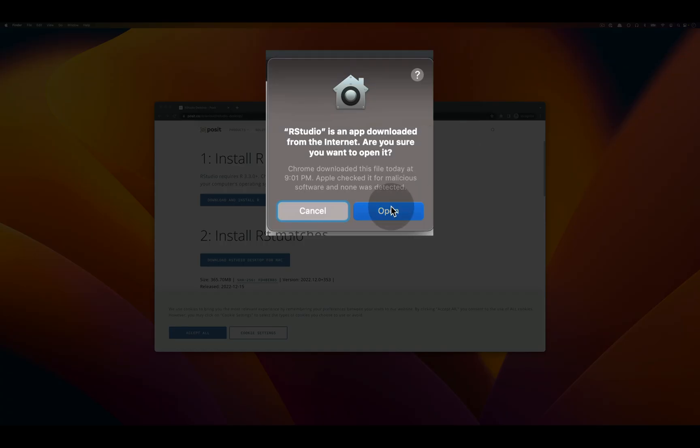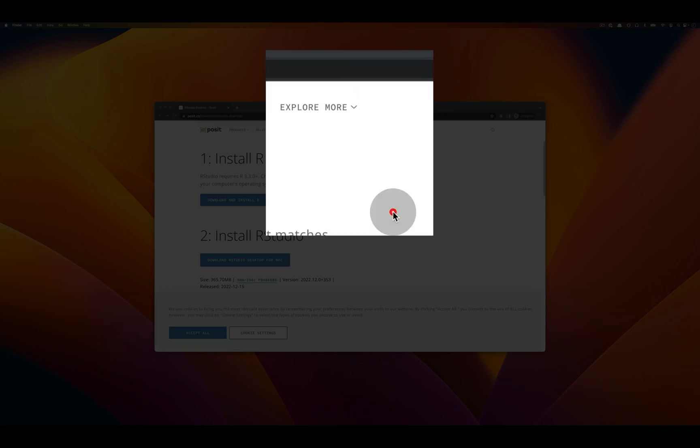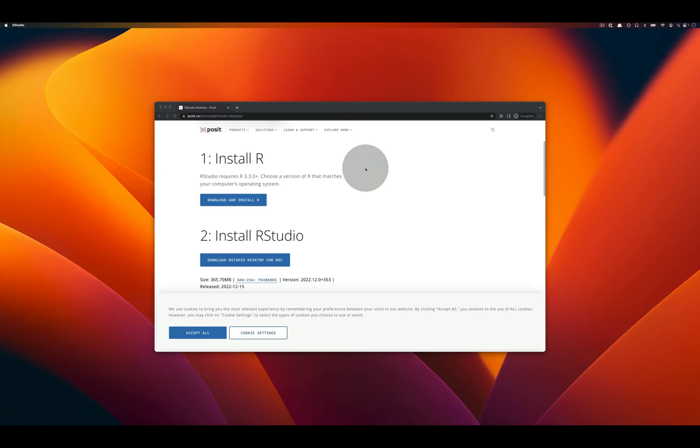It's going to mention that it's an internet download and it's going to ask you to select open to make sure that you want to open the application.